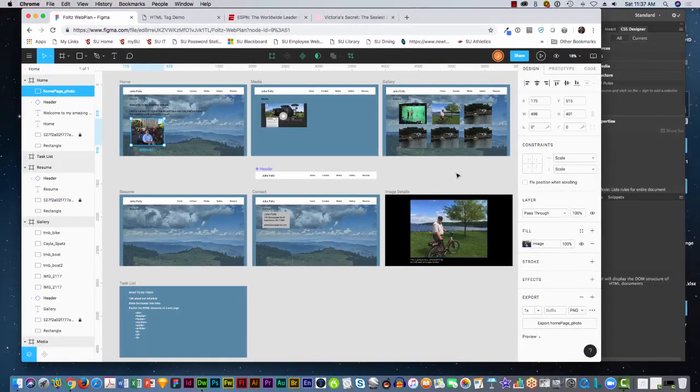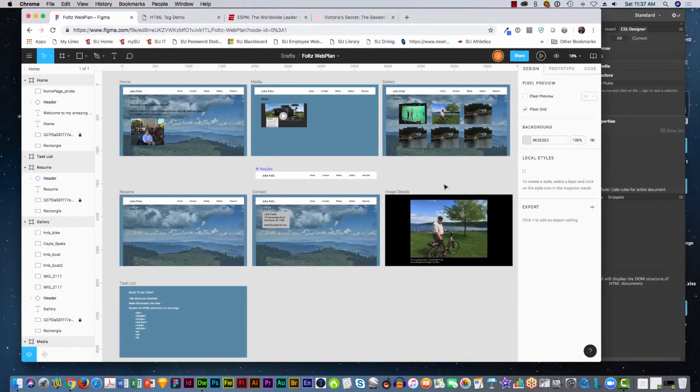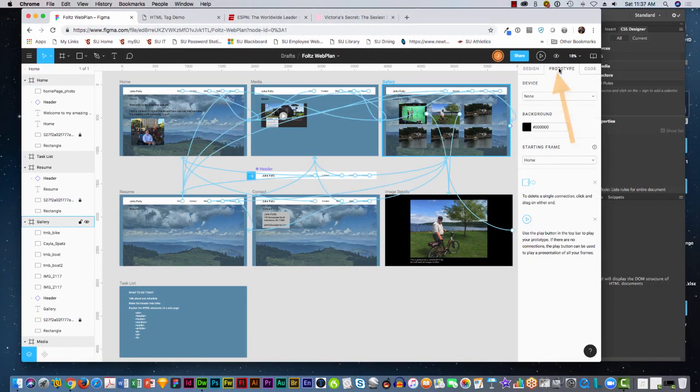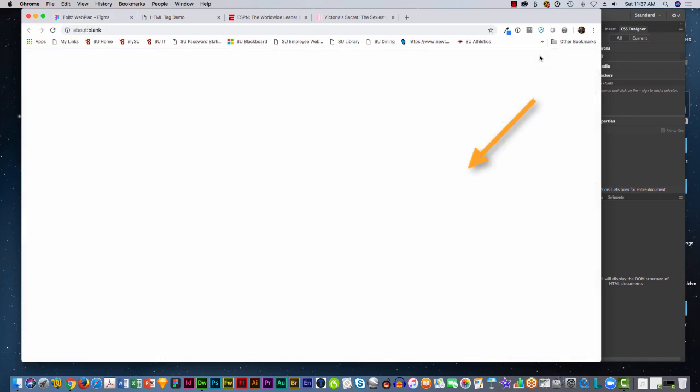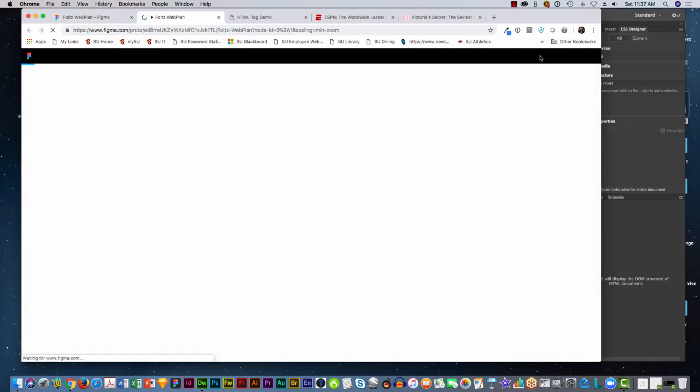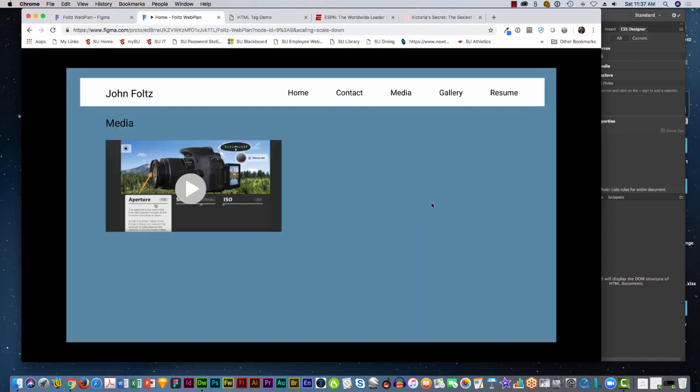So the power of Figma is that when you go to prototype, you have all of the connections to and from your website, and you can actually prototype it and present the website.